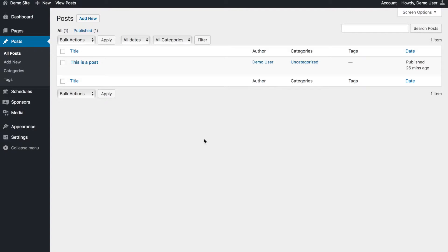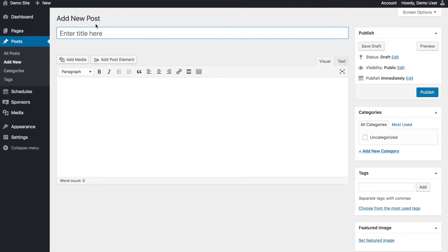So to create a new post, you just click add new in the post screen. And if you saw the pages tutorial, this actually looks pretty familiar.